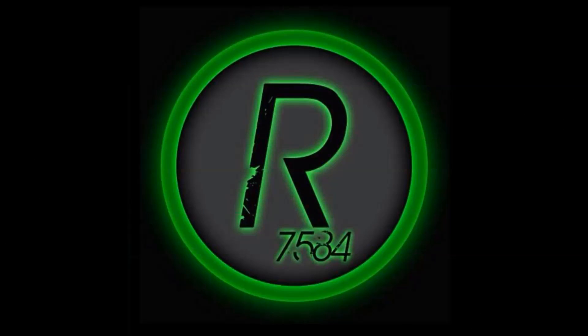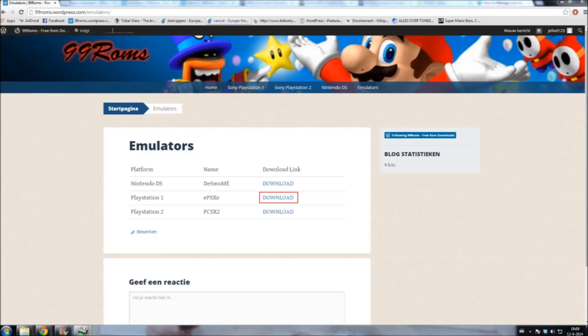Hello guys, today I'm going to teach you how to download a PlayStation 1 emulator. It's actually very simple. Go to the site 99ROMS by clicking the link in the description and click on the download link that's marked red.